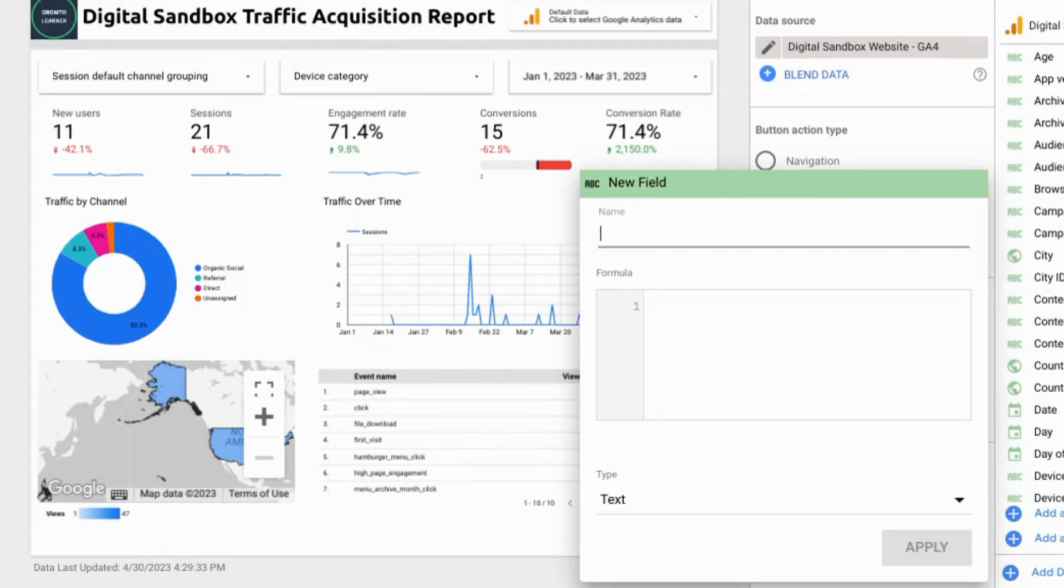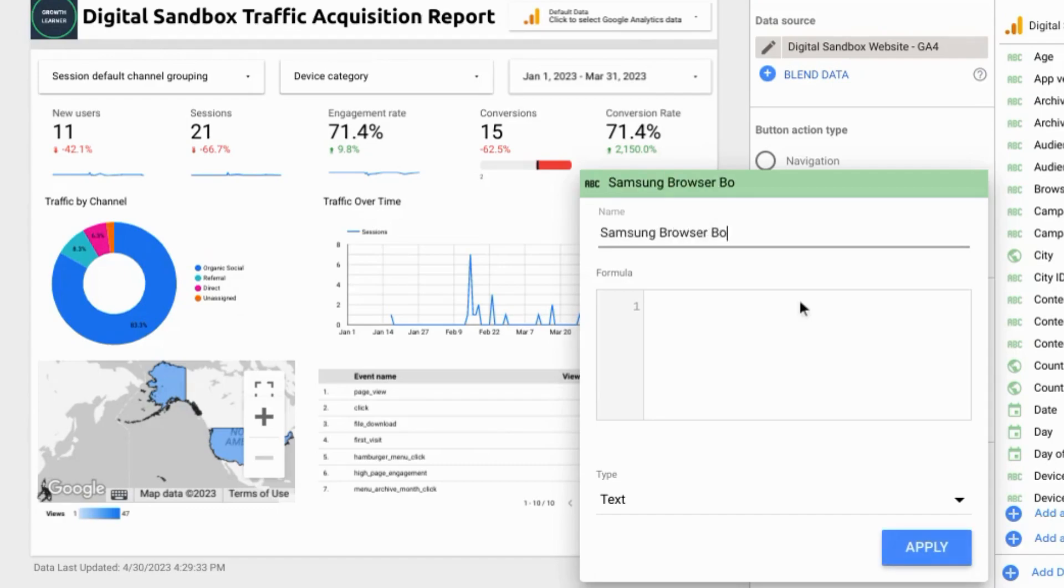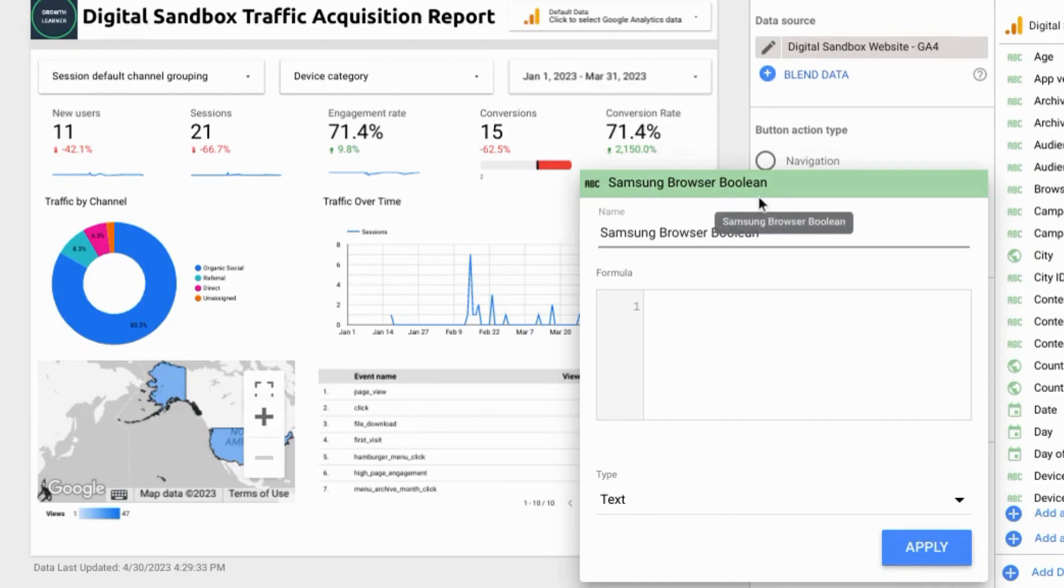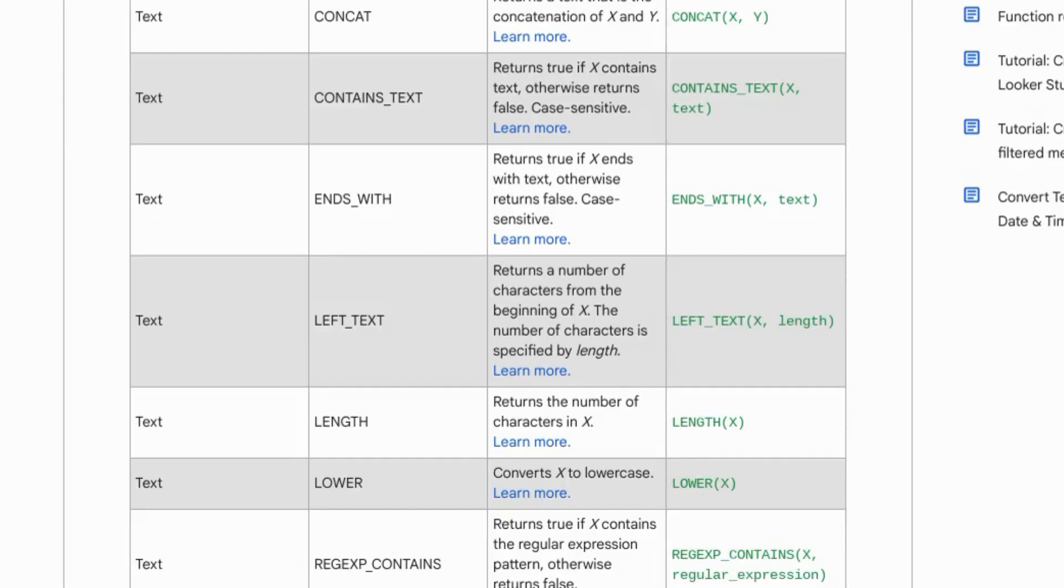We already have a button filter for Chrome browsers so let's call this Samsung browser boolean. In the formula you're going to use a function that returns a true or false condition and you can find a list of functions for Looker Studio in this documentation linked in the description.